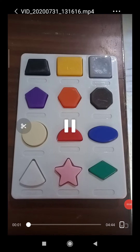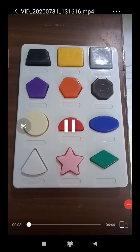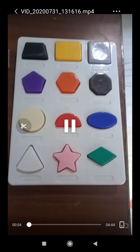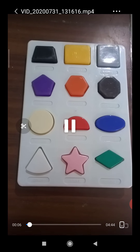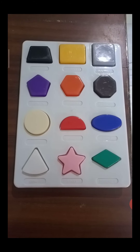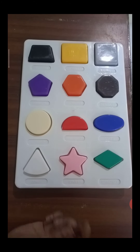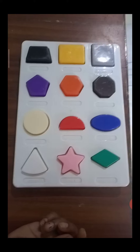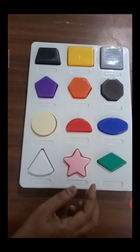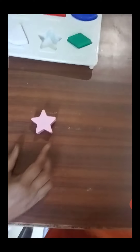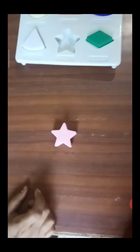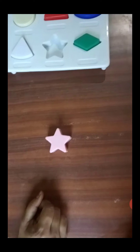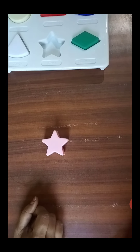Now students, let's do another activity. In this activity, I will show you some shapes. You will firstly tell me the shape and after that, you tell me the color of the shape. Now tell me which shape is this? Star. Very good. Which color is the star? Pink.